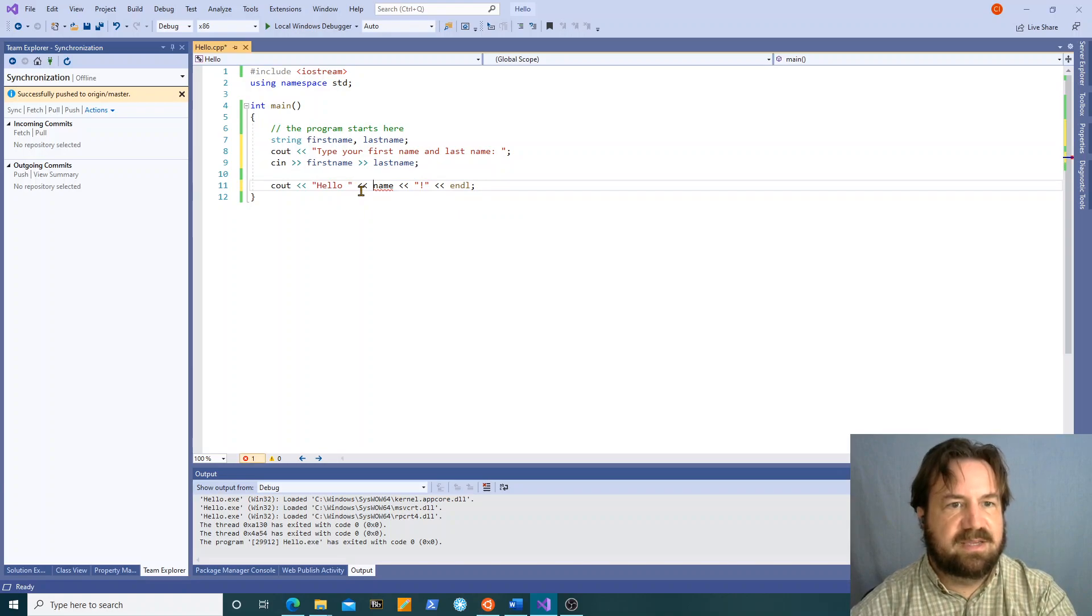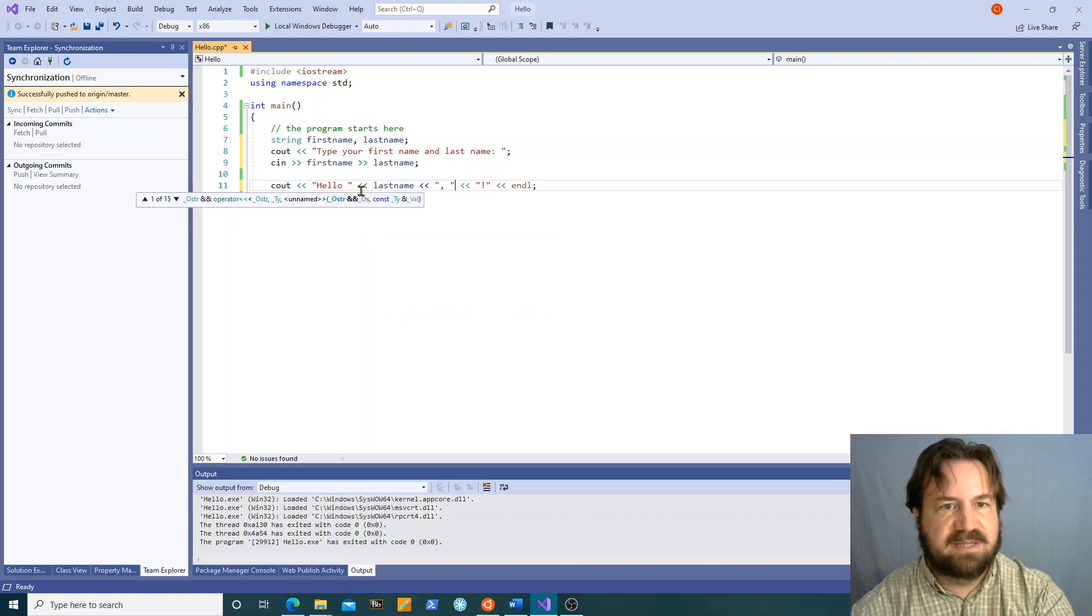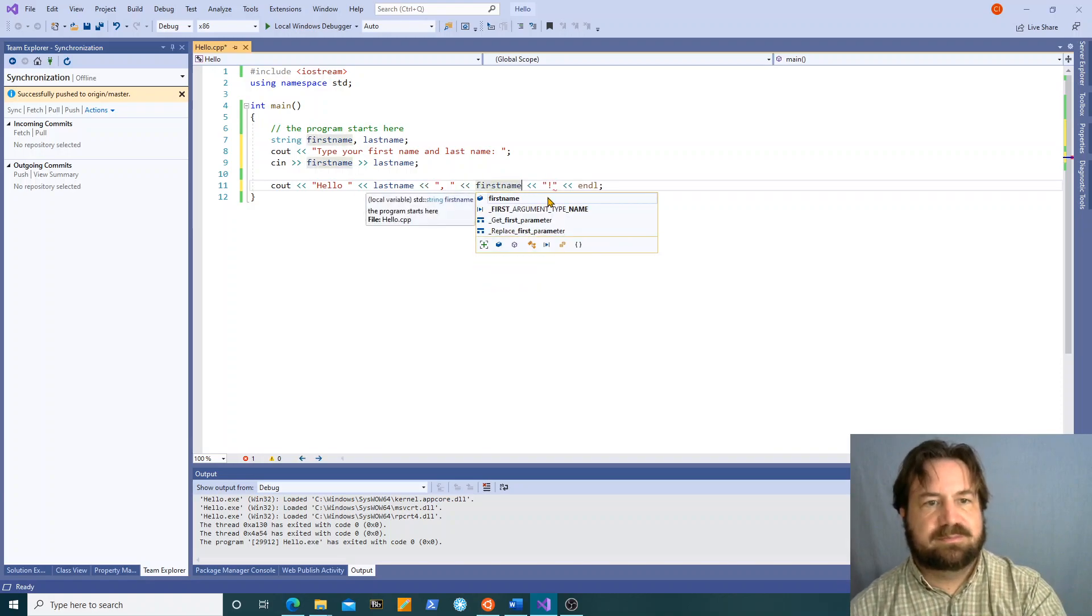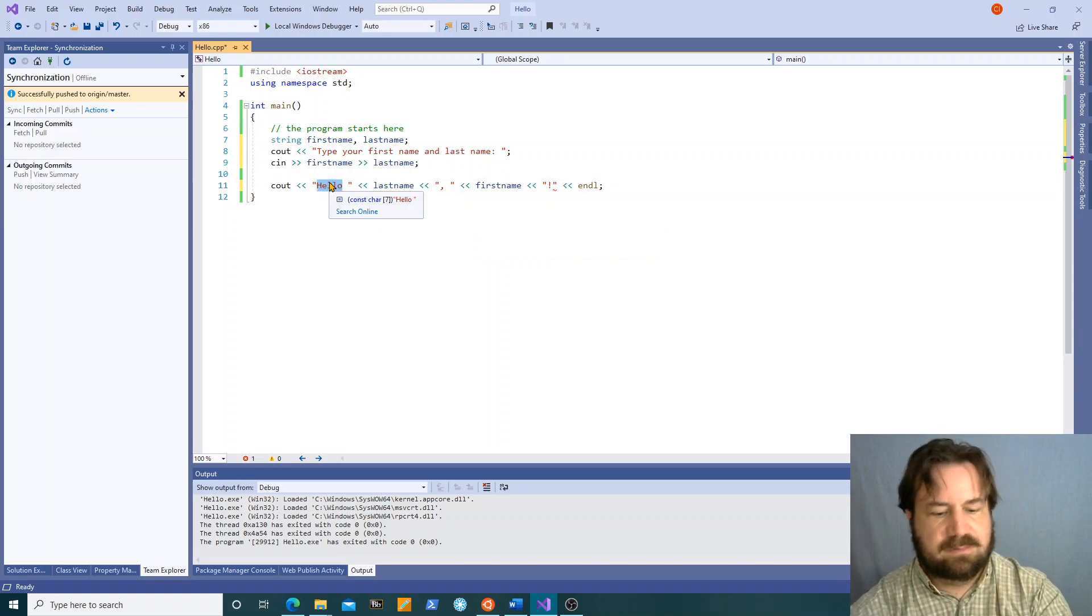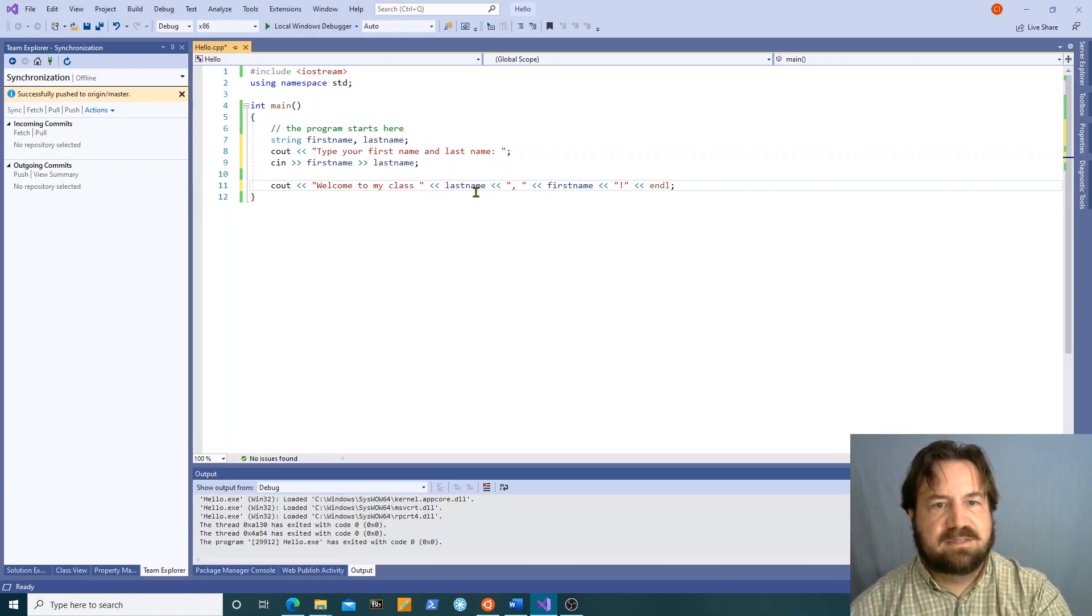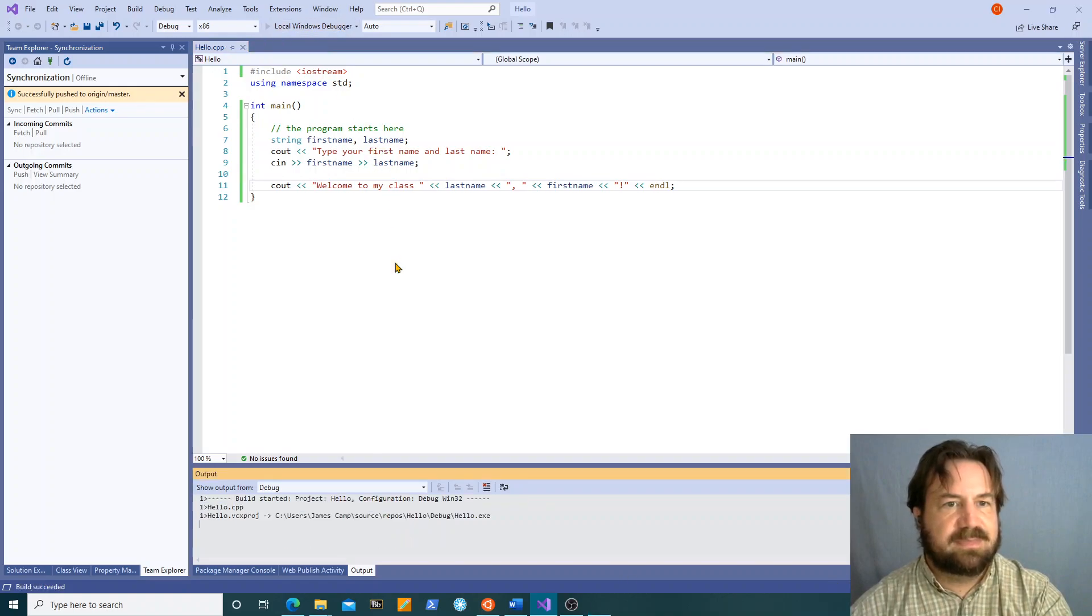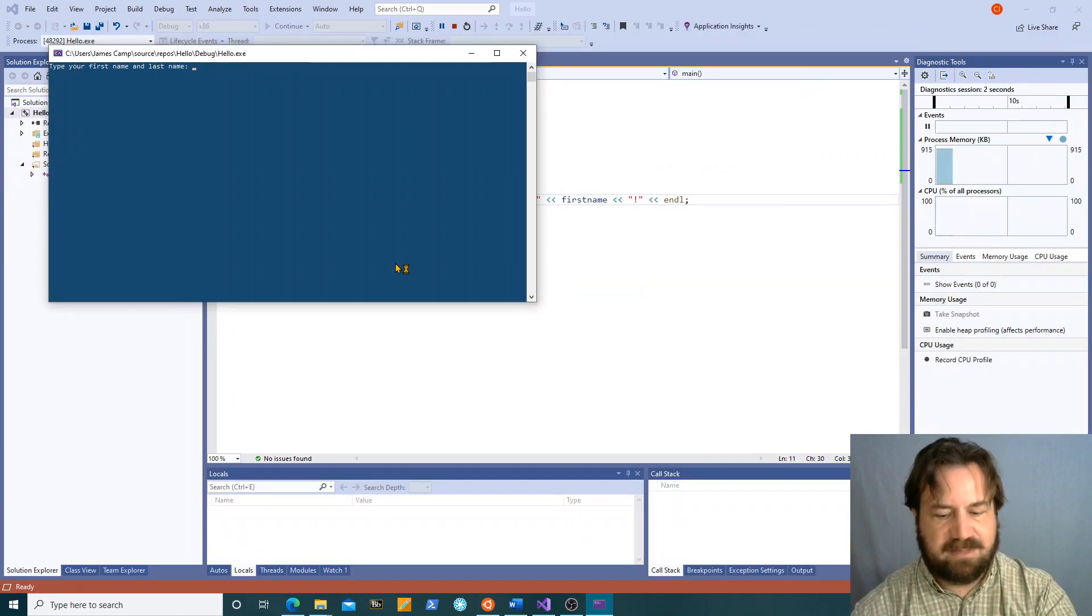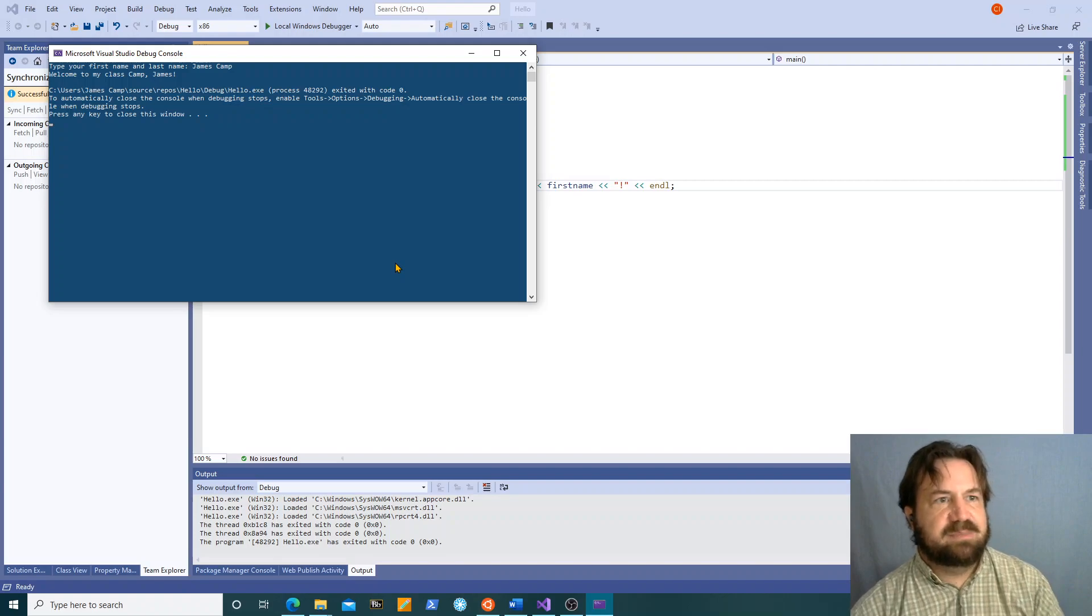And then maybe I want to put them out in last name comma first name order. Welcome to my class. Last name comma first name. The way it would look on a student roll sheet maybe. So we run it this time. I said what is your first name and last name? James Camp. It says welcome to my class Camp James.